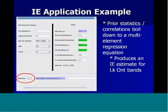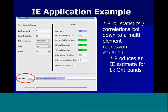Looking more closely at what the application looks like — basically, the statistics and correlations we talked about were boiled down to a multi-element regression equation. This is what feeds the final answer: the inland extent estimate that comes out in nautical miles. It should be pointed out that the application right now is specifically calibrated for Lake Ontario. We really haven't dealt with looking at other parts of the Great Lakes region or different lakes yet — that's certainly something where this work has a lot of potential, but we haven't done that yet.